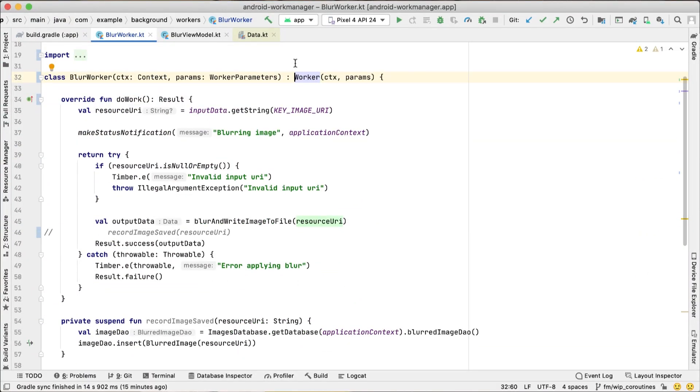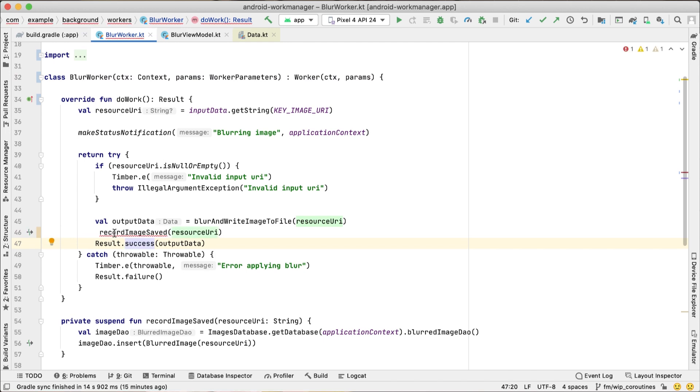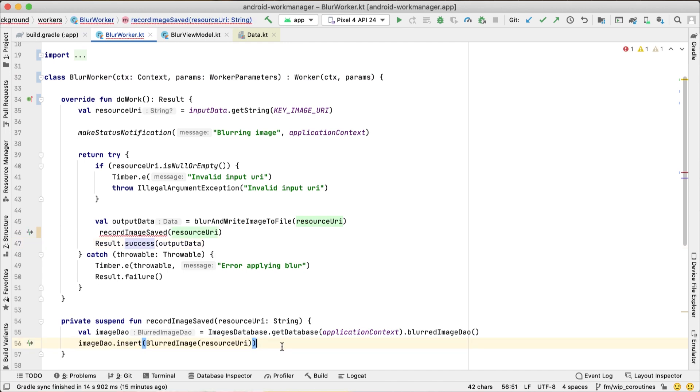But what if we do want to do asynchronous work? Let's complicate our example and say that we want to save the URIs of all the files that have been blurred in the database.